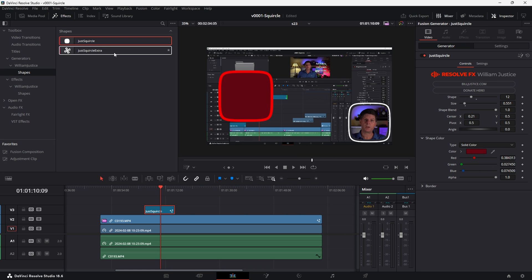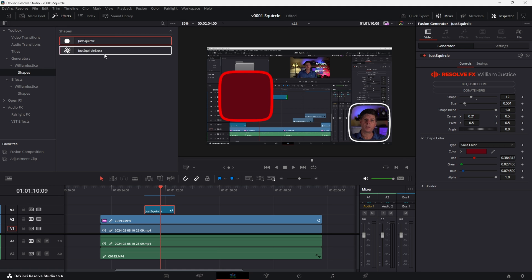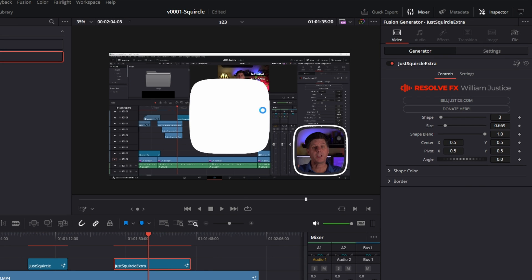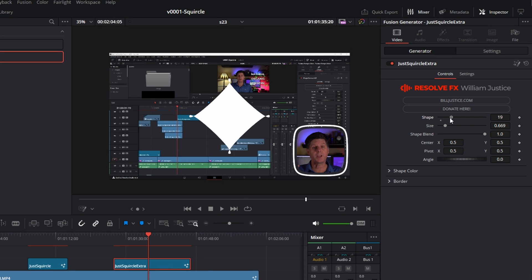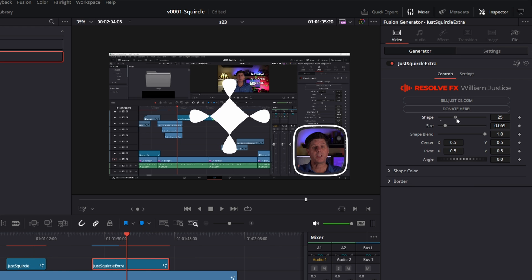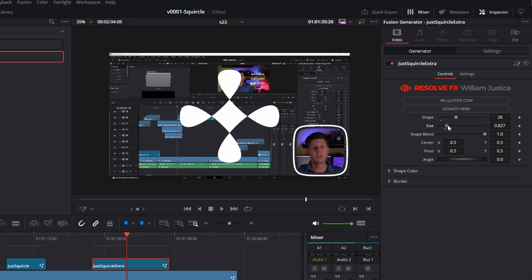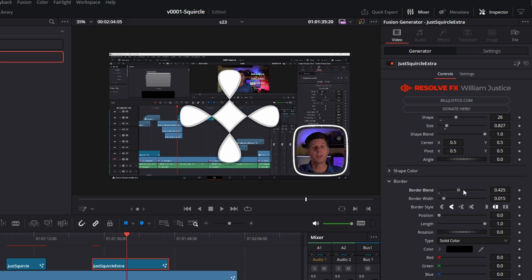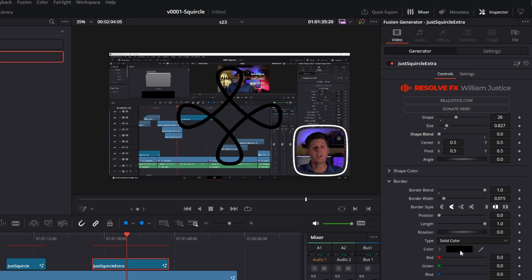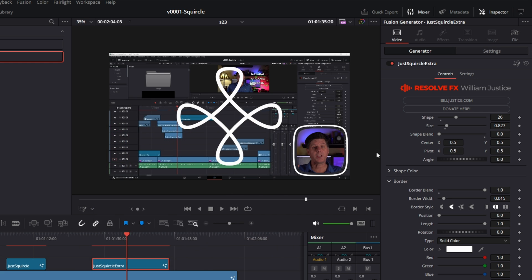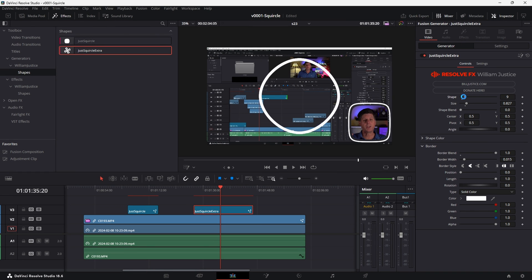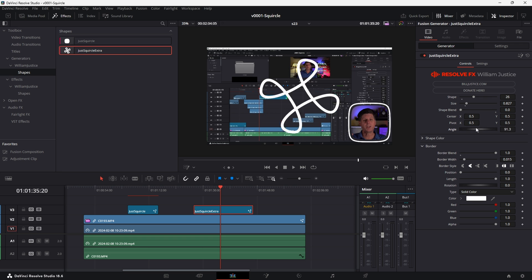Let's take a look at this other one — the squircle extra. When we get into Fusion you're going to see how these squircles are made with some curves. If we stretch those curves a little bit further than the squircle wants to go, we get some really interesting effects. We can take the shape and move it a little bit further, adjusting the size, and in this one let's bring up the border and take down the shape blend so all we see is the border. We get these interesting shapes — so this is the squircle extra.